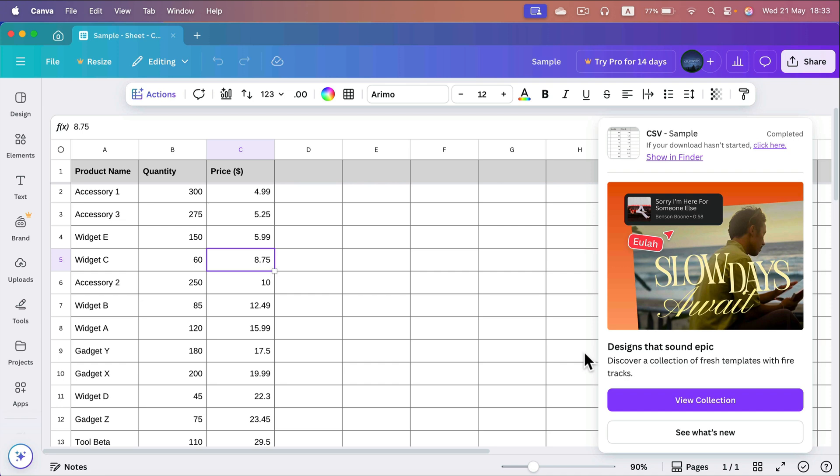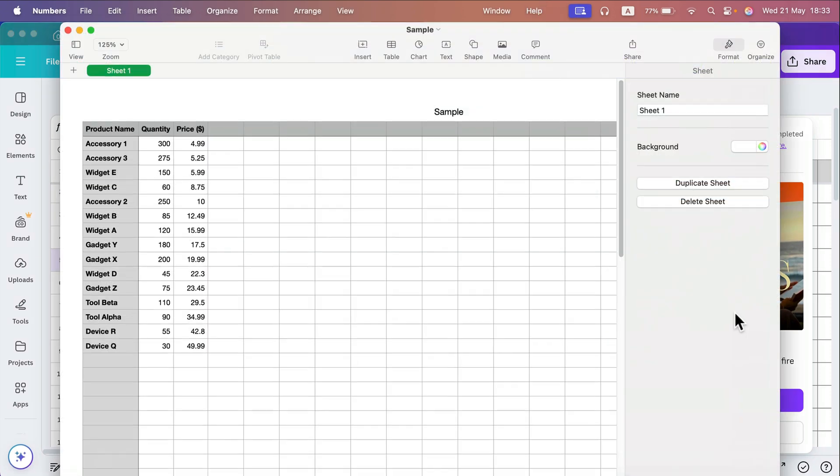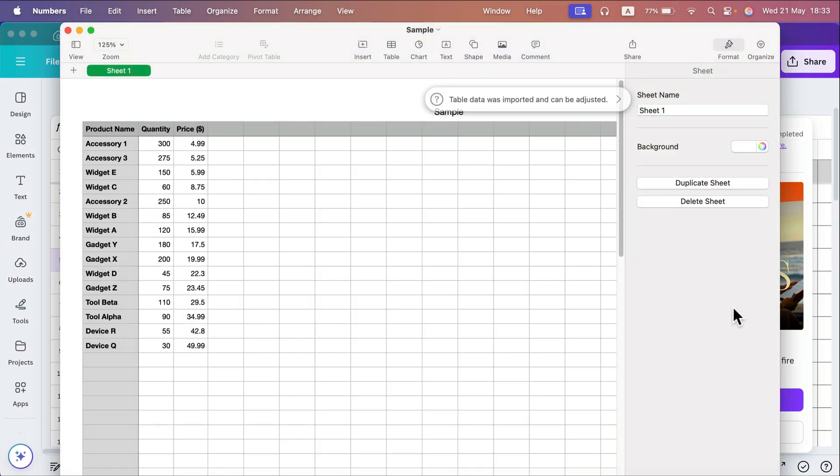All right, now I'm going to open this up with a third-party program for spreadsheets. In my case, this will be Apple Numbers. And take a look, now I'm in Apple Numbers and I got my table from Canva Sheets.